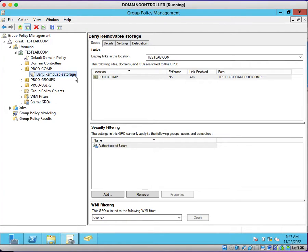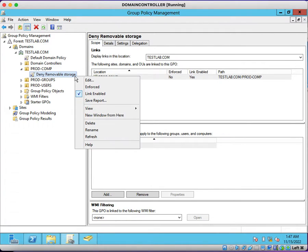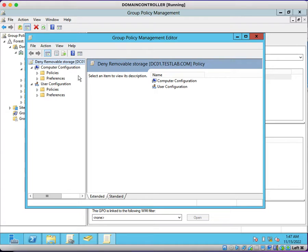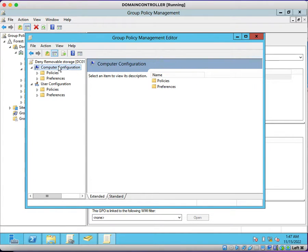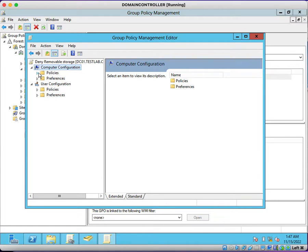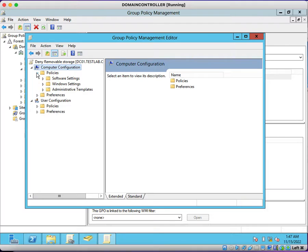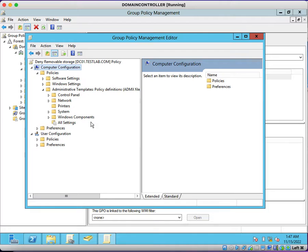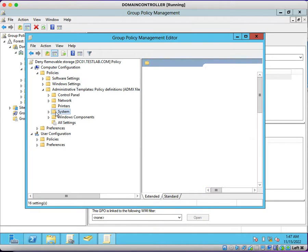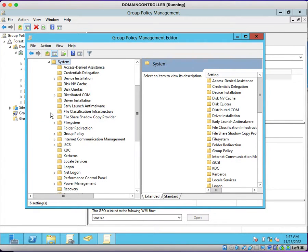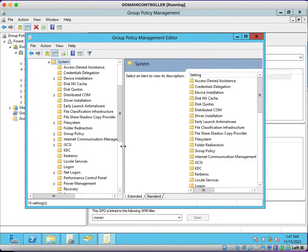You can just right click on the group policy and click on edit. As I said, this setting is going to apply on computer, that's why I am applying settings on the computer configuration. You just need to expand policies, click on administrative templates.